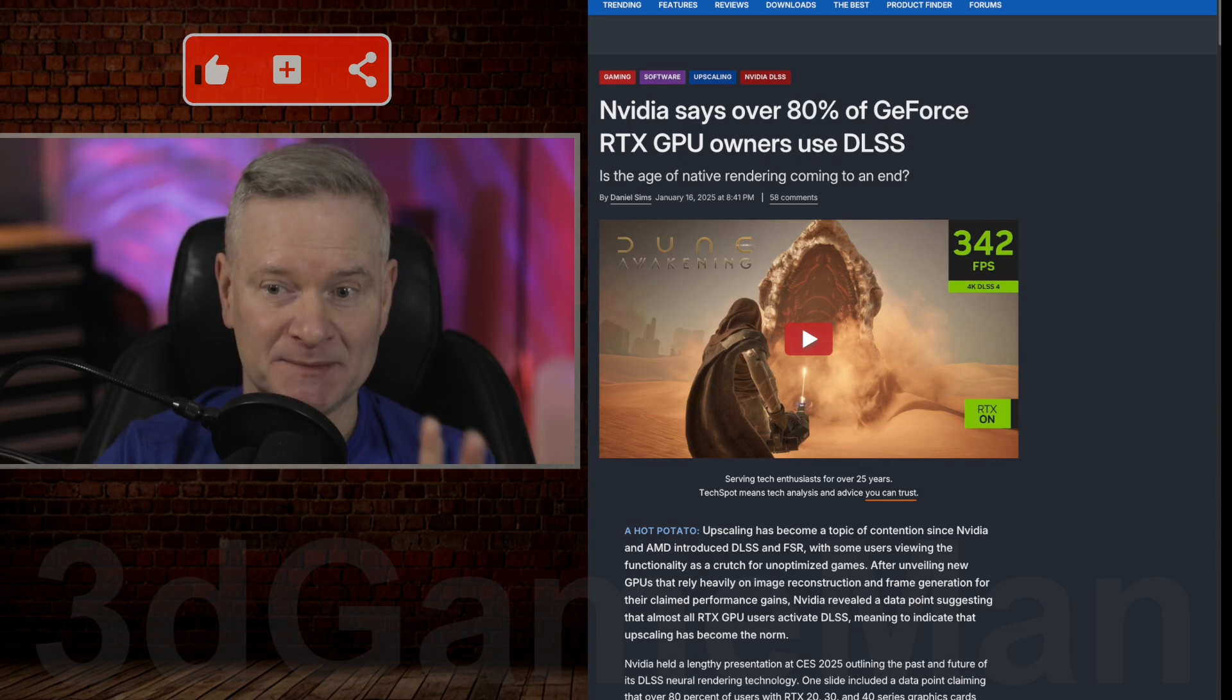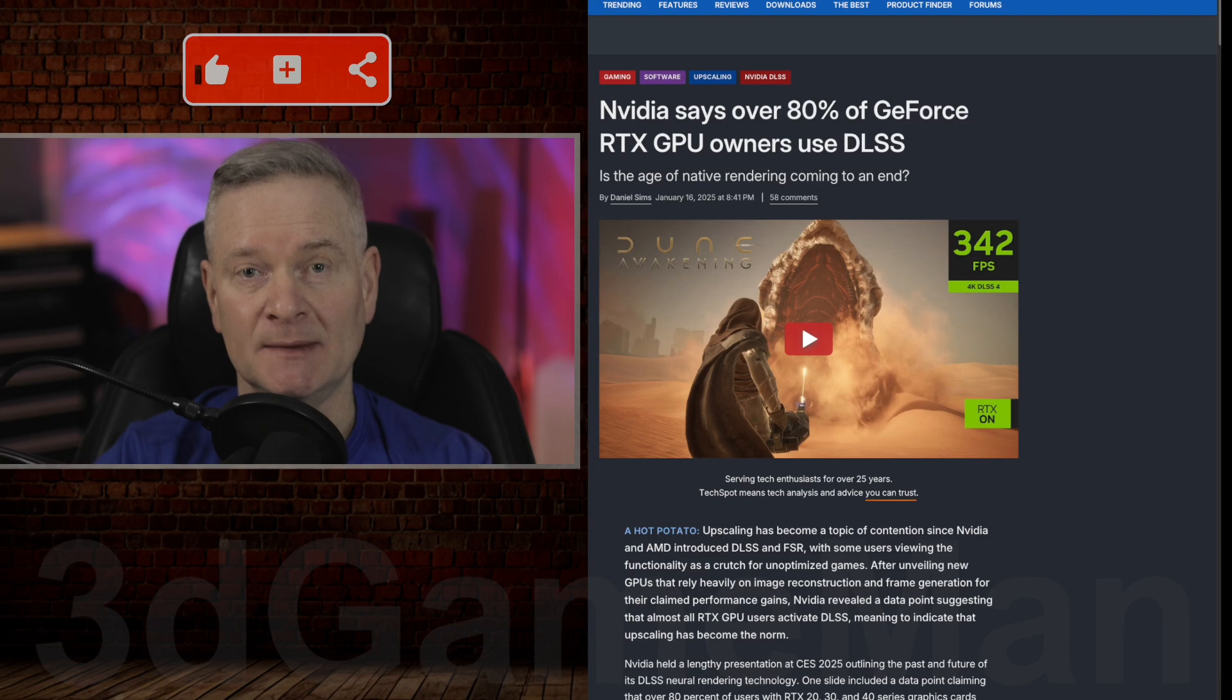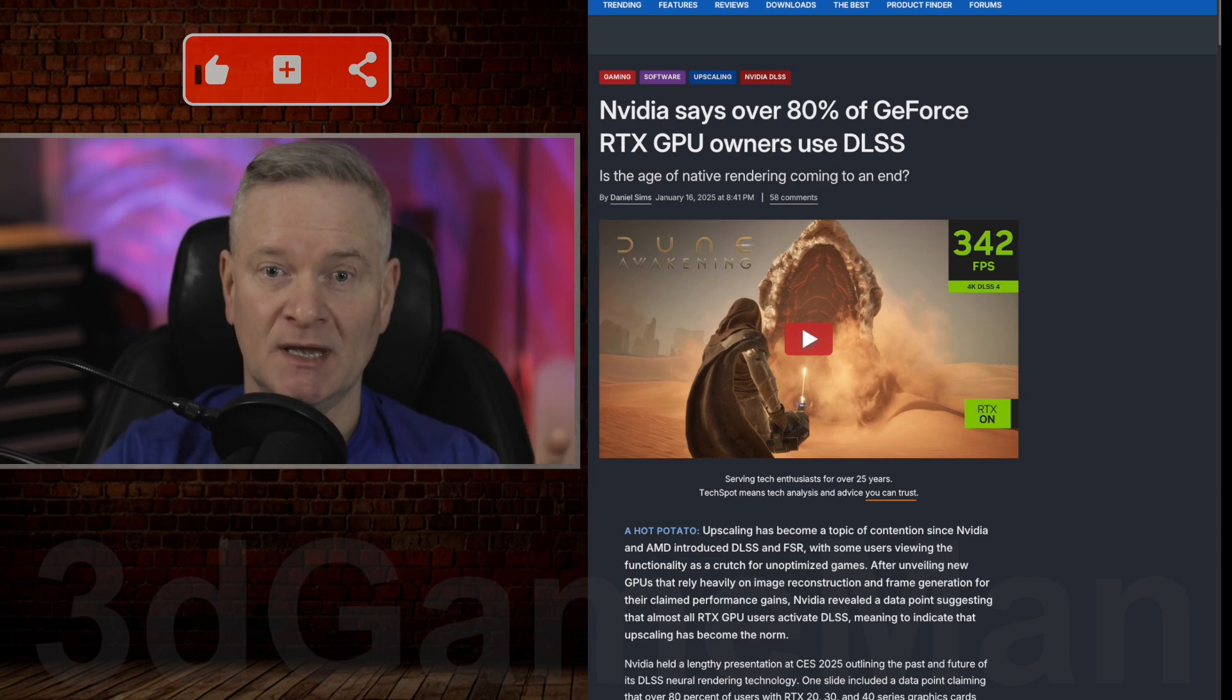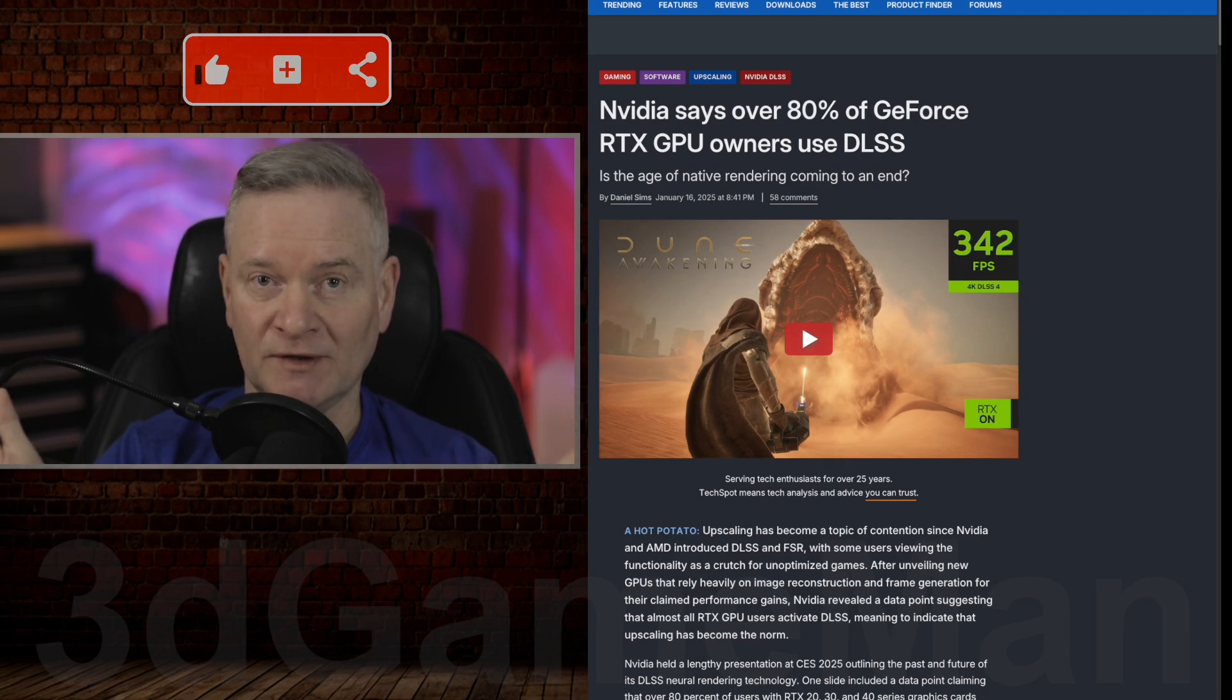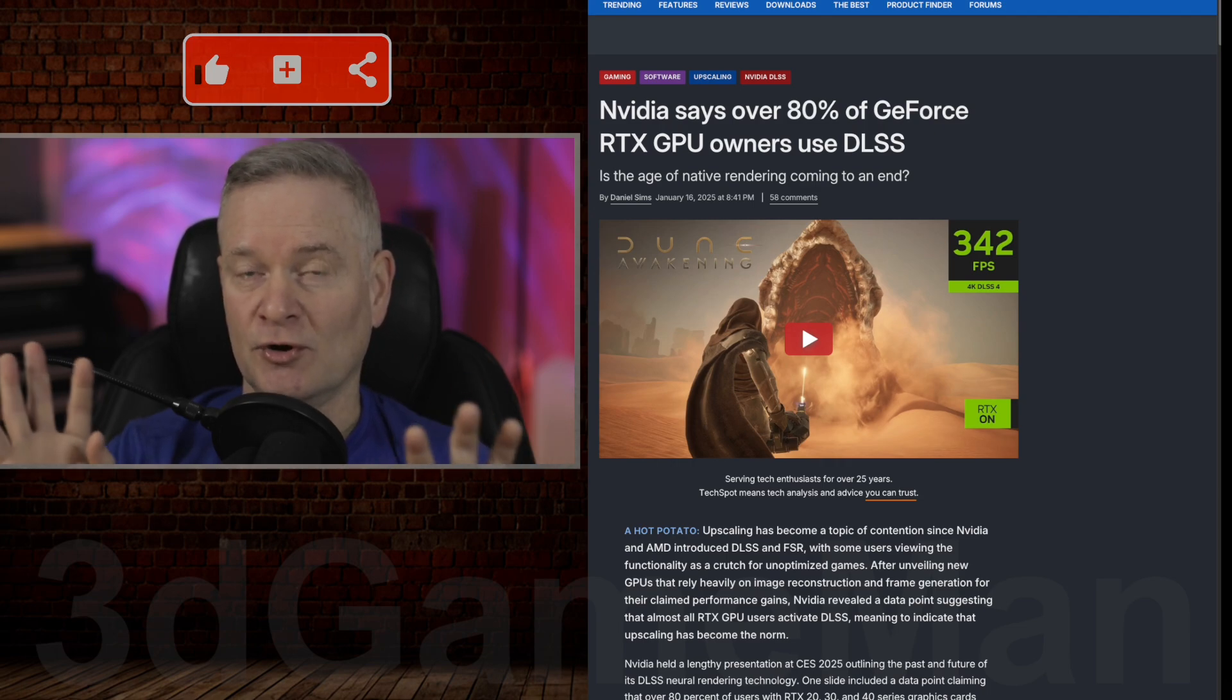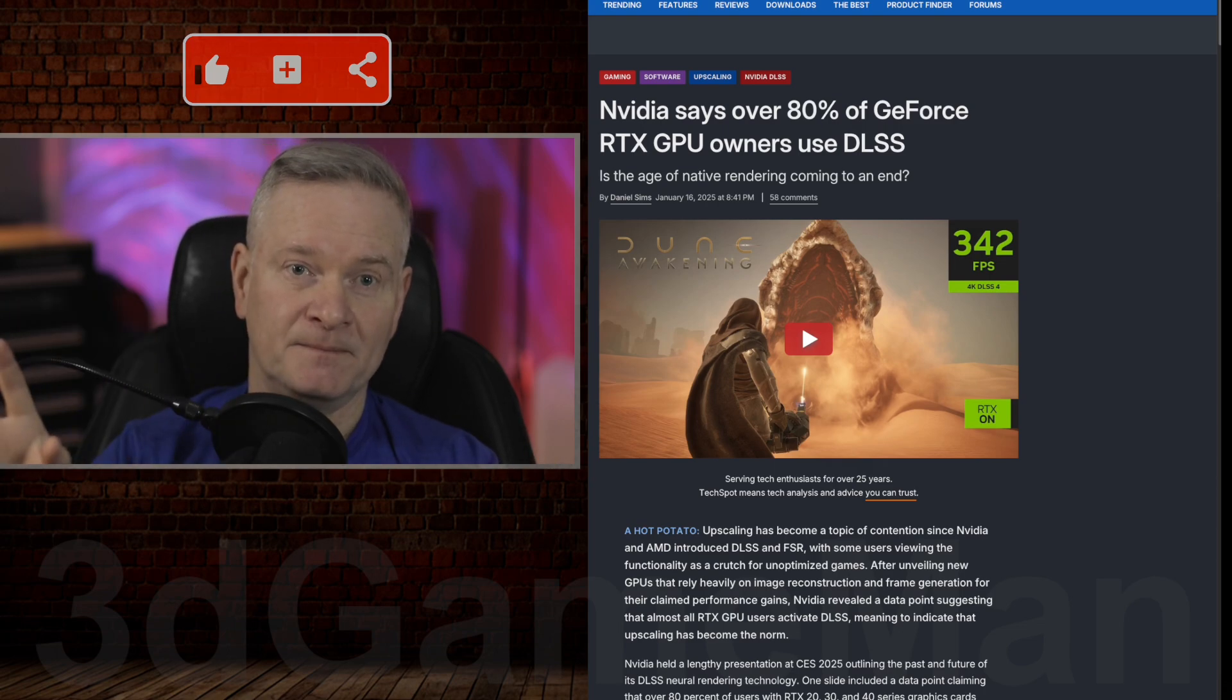Now, DLSS is an upscaling technology. So, for example, you take an image at 720p and using AI and these technologies, it could be AMD's FSR as well, you go from 720, let's say, to 4K.